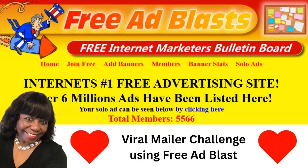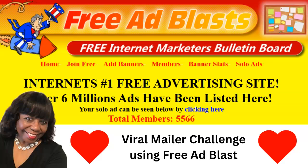I know the owner. I have been knowing Wes for over, I know, 20 years. So he is an excellent affiliate marketer himself. So let me show you how to use this free ad board to advertise your Viral Mailer.